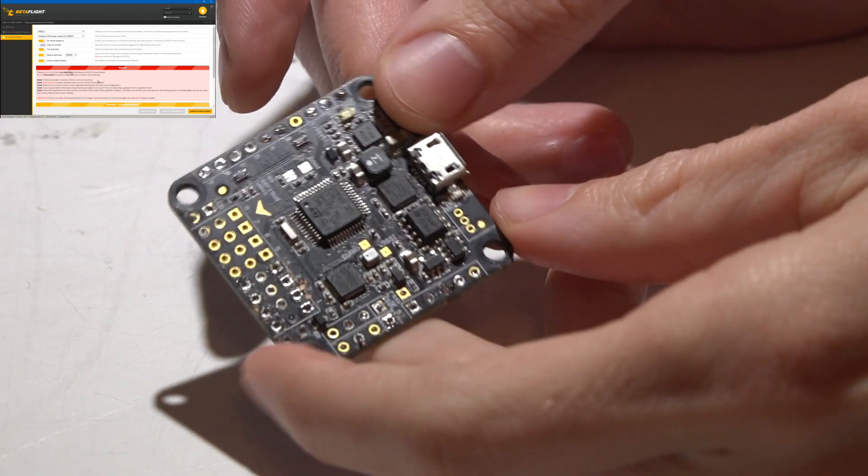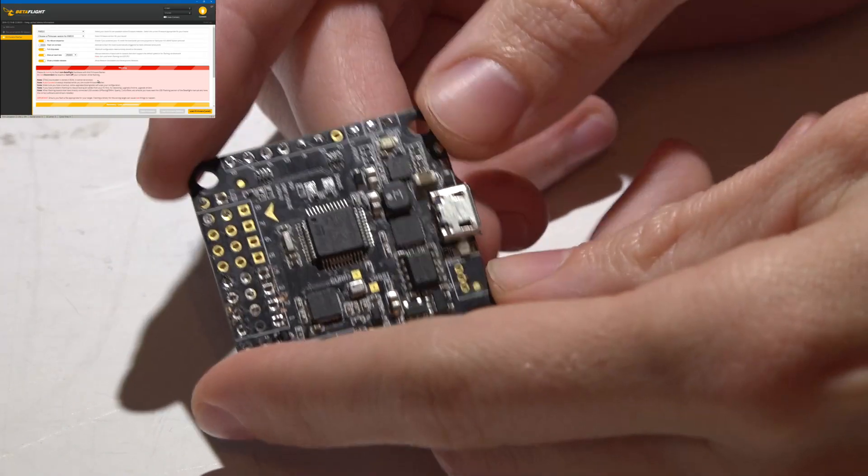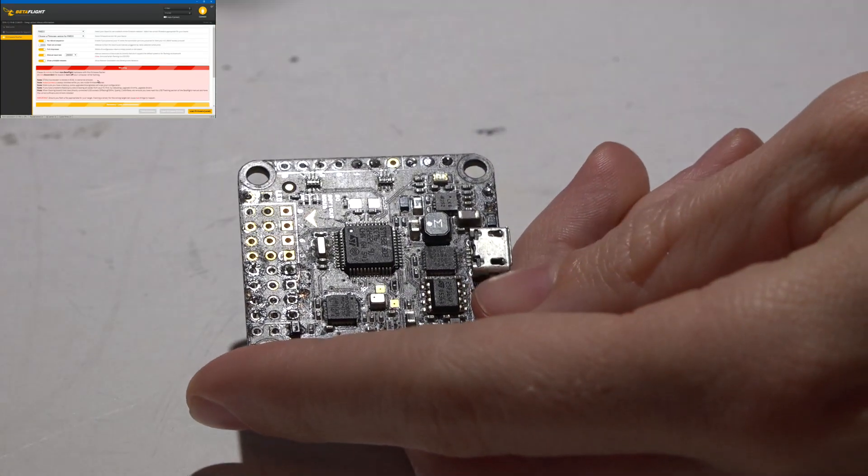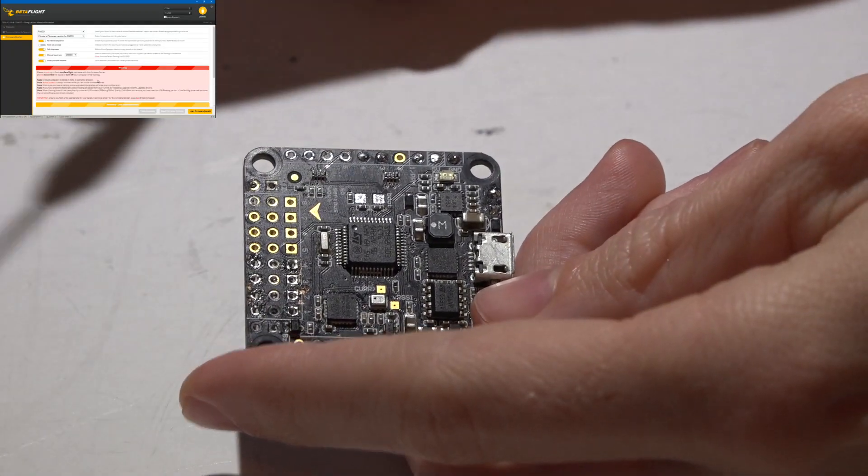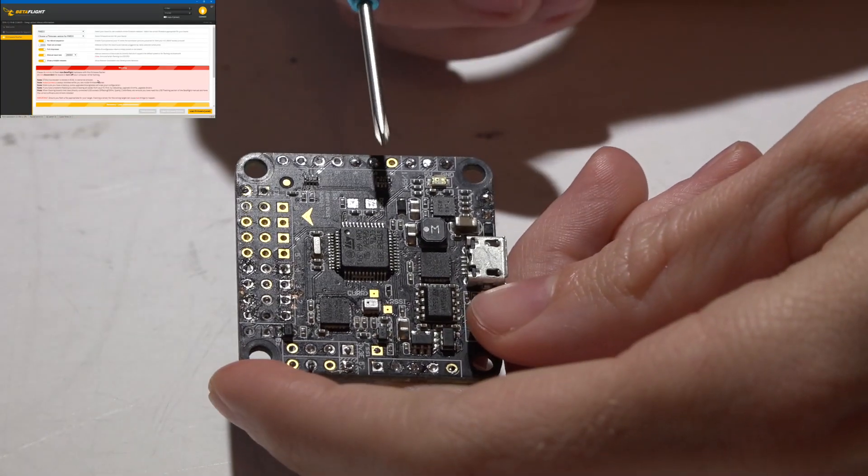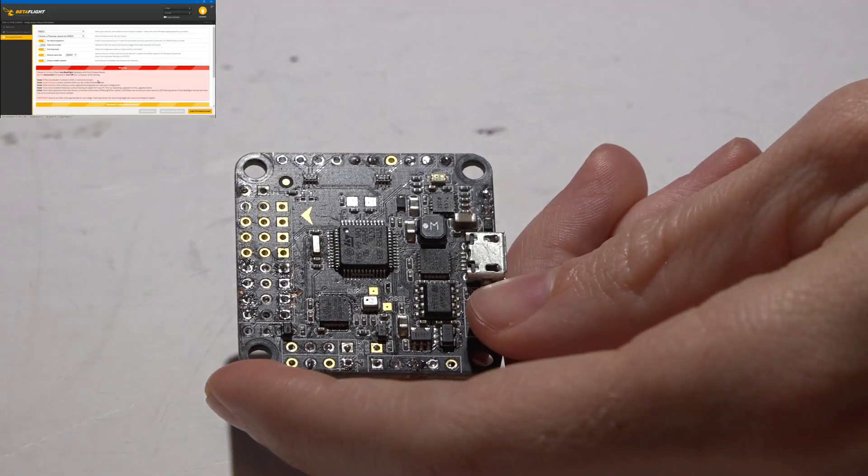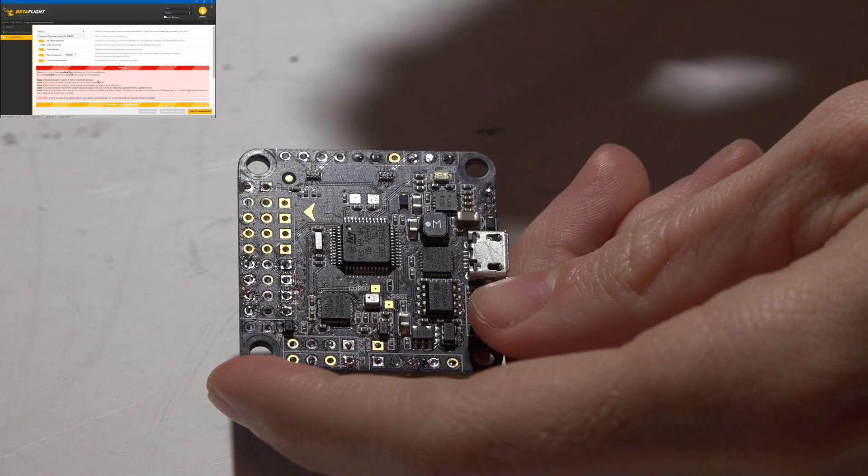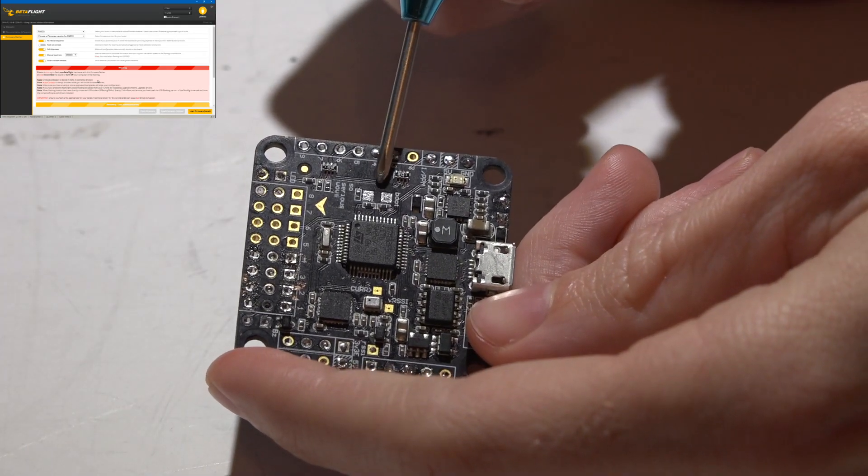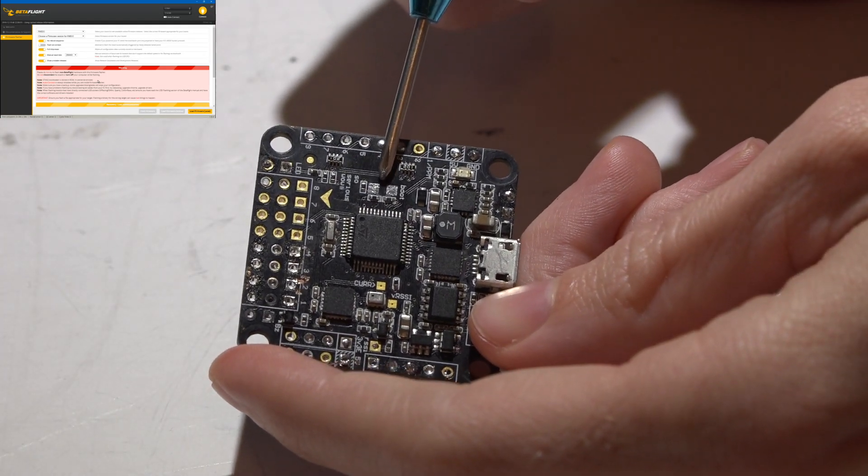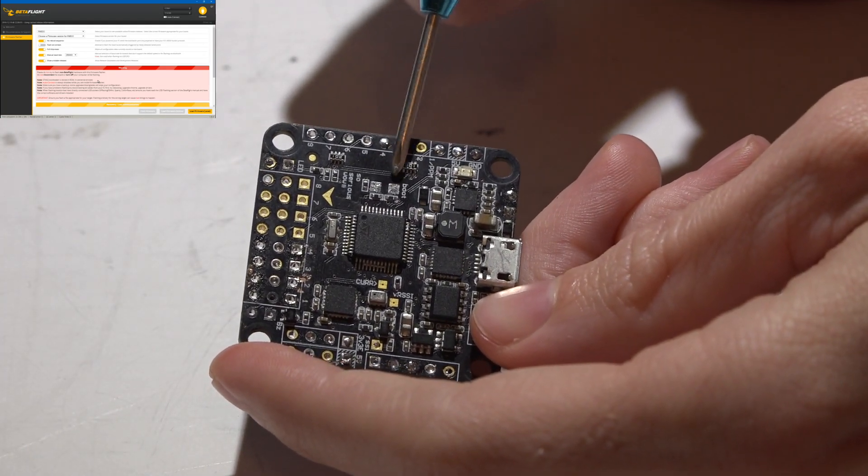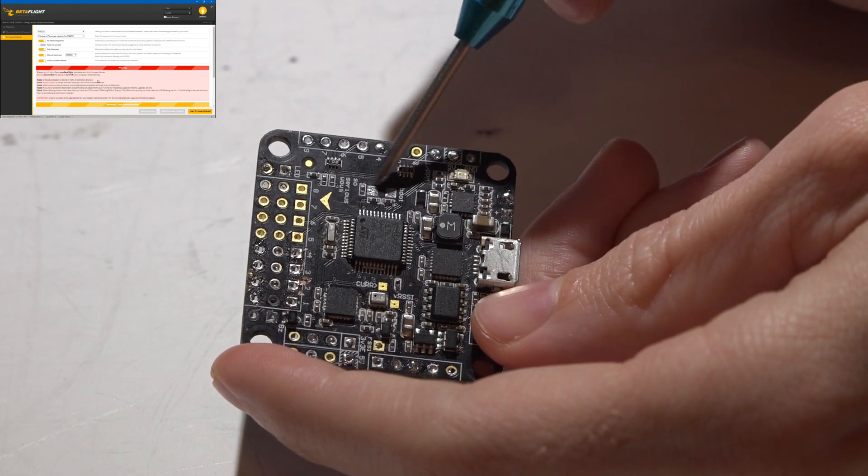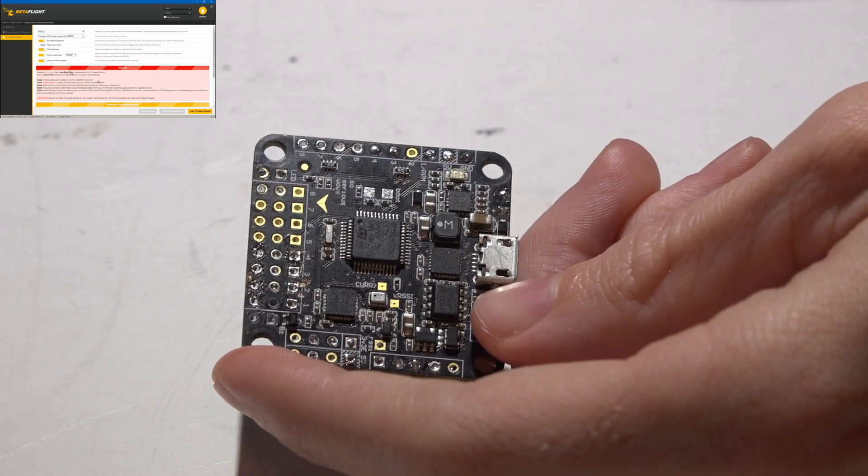To flash firmware to your flight controller, you have to be in bootloader mode. Now there's many different ways of doing this depending on what type of flight controller you have. Most flight controllers have boot pads, which are something that looks like this. It even says boot right next to these pads.